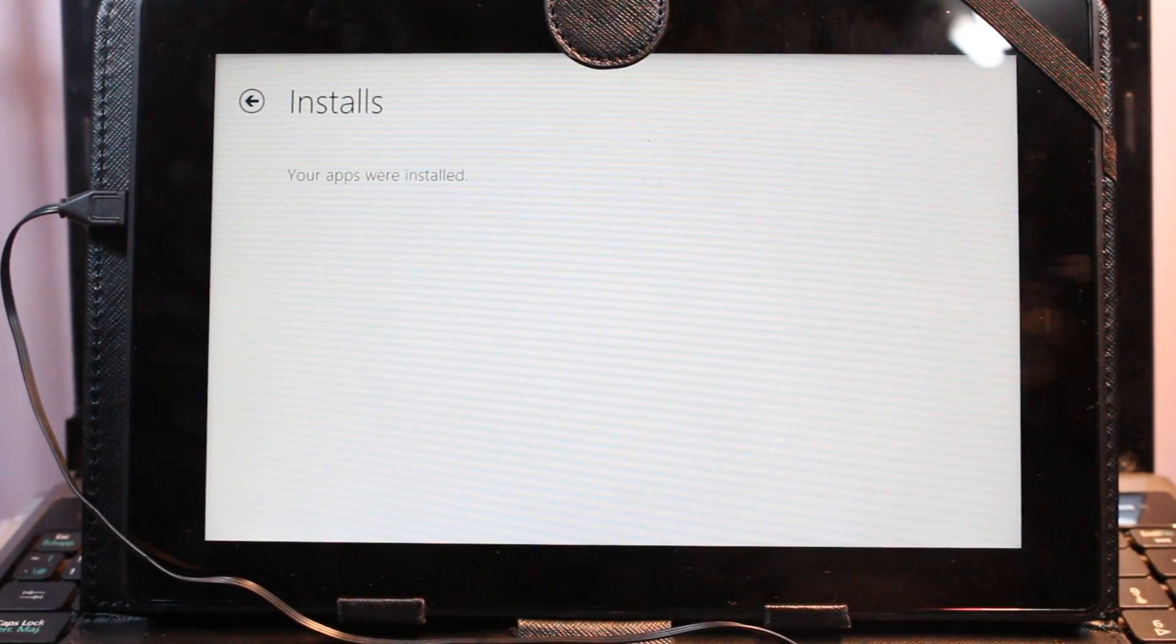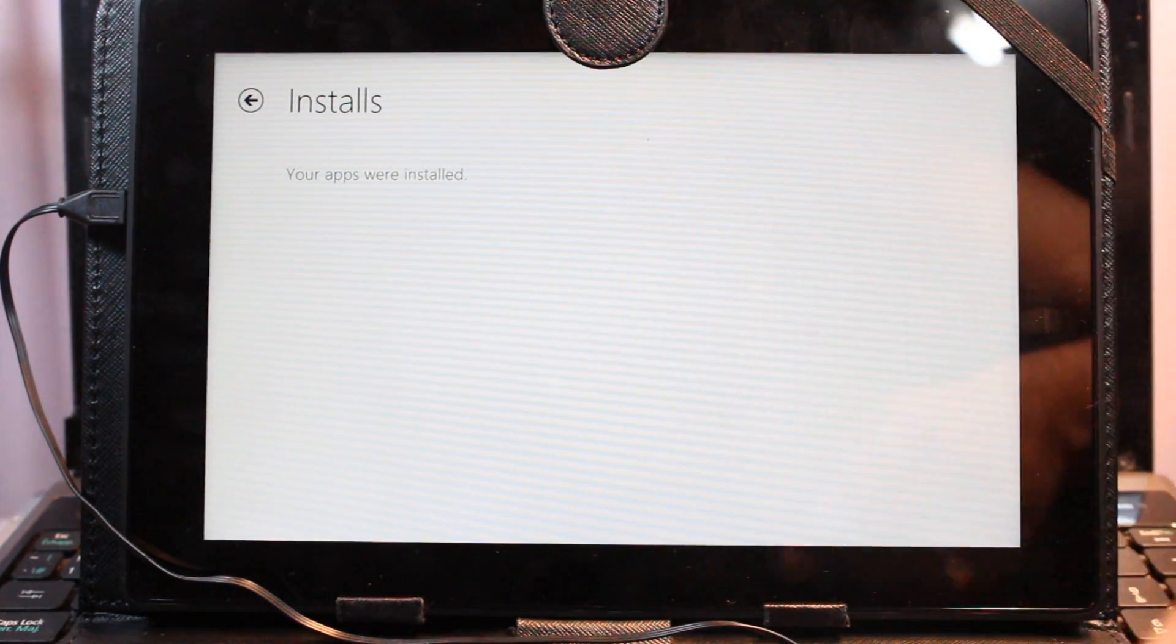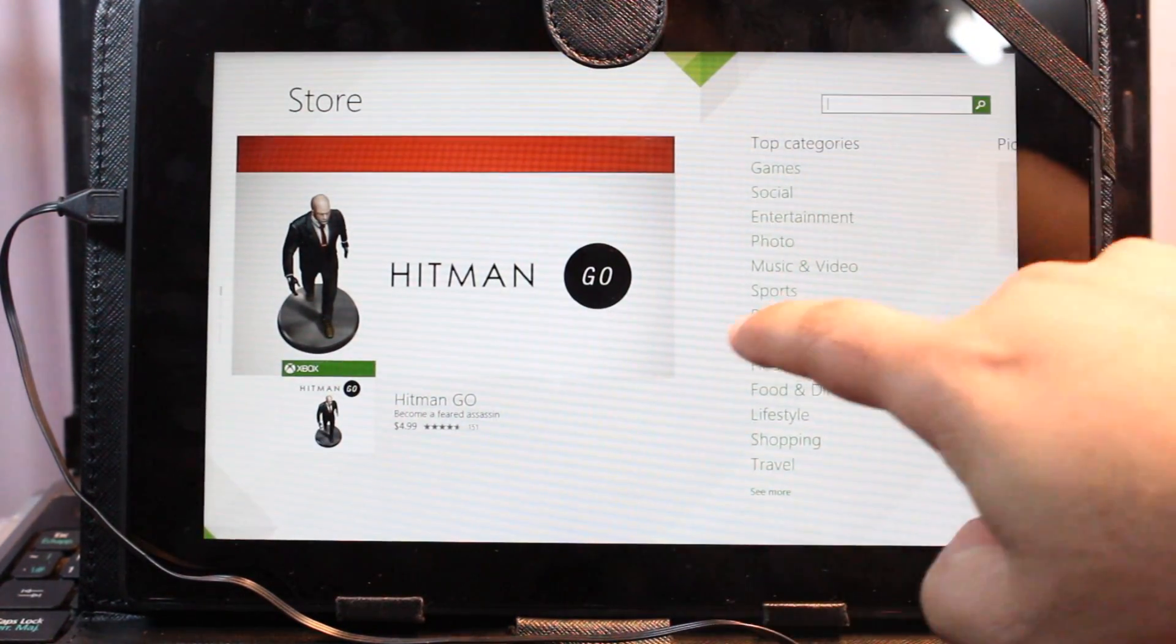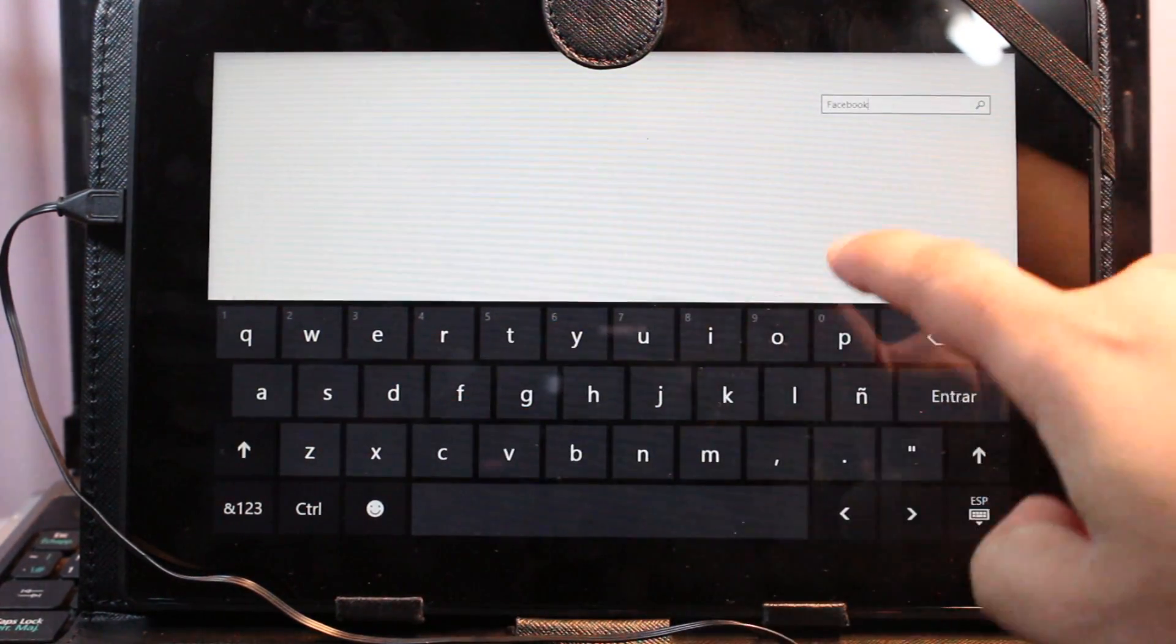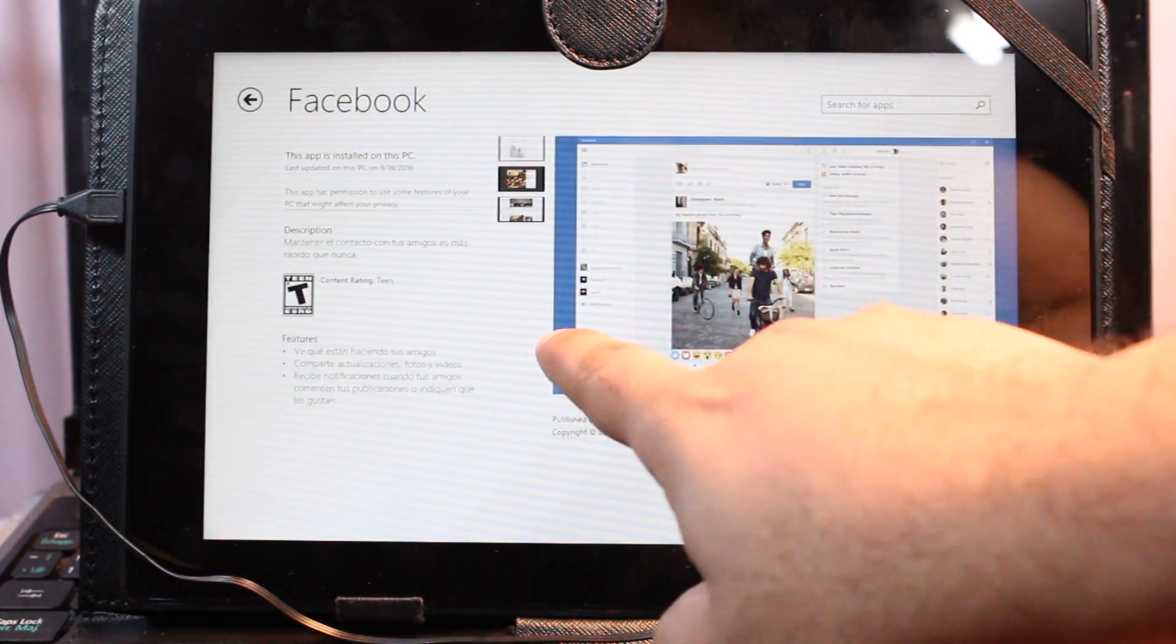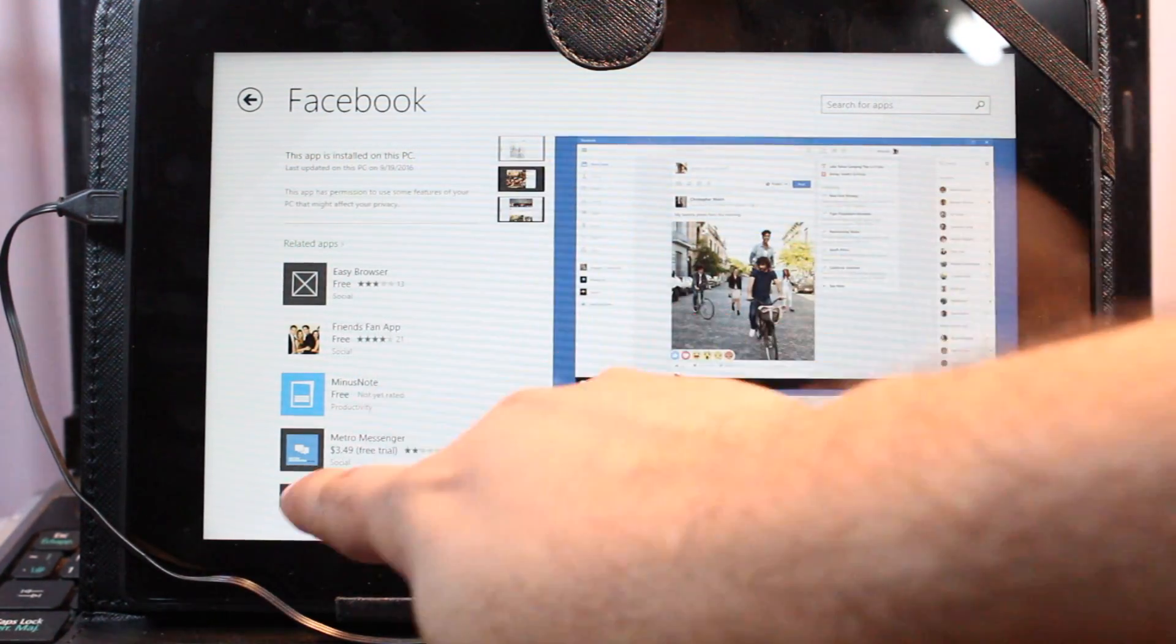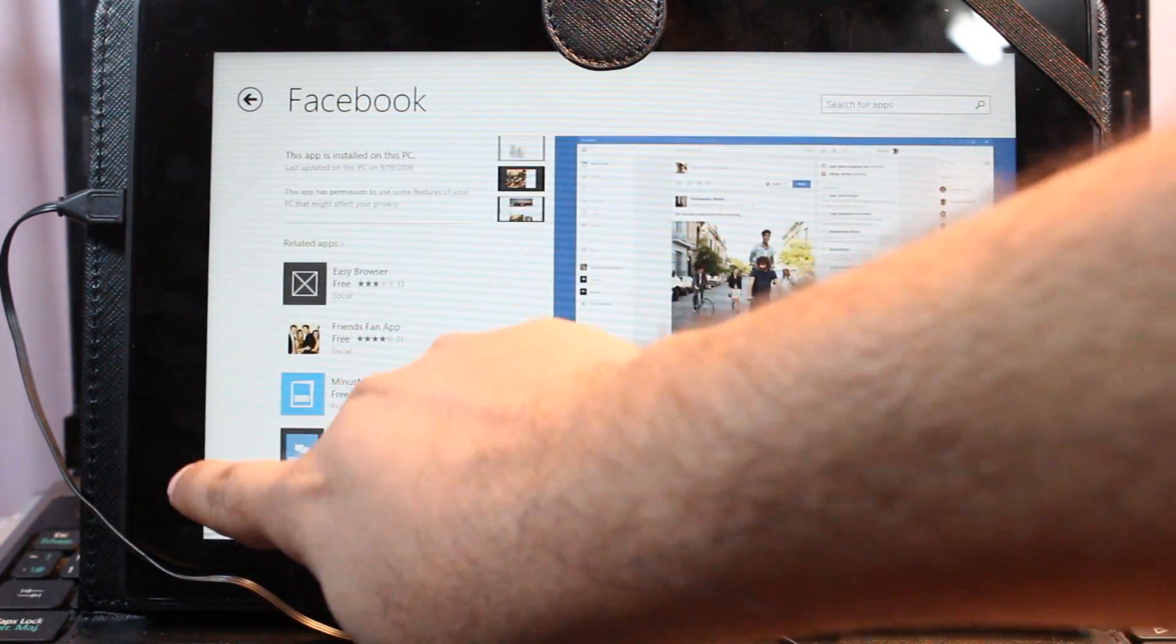I just finished installing this app. As you see, install, your apps were installed. I hit one more time for Facebook. Here we go. As you see, the app installed on your PC. It's fine.